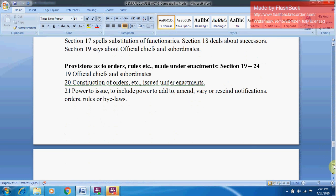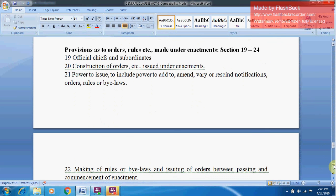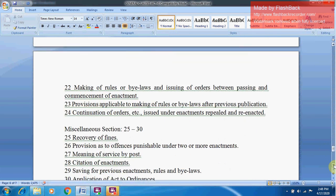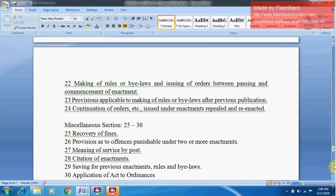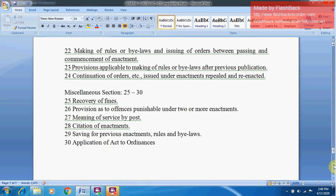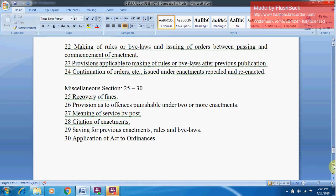Provisions as to Orders, Rules, etc. made under Enactments run from Sections 19 to 24. Section 20 deals with construction of orders issued under an enactment. Section 21 covers the power to issue, which includes the power to add, amend, vary, or rescind notifications, orders, rules, or bylaws. Section 22 deals with making rules or bylaws between the passing and commencement of an enactment. Section 23 covers provisions applicable to marking of rules after previous publication. Section 24 deals with continuation of orders, etc.